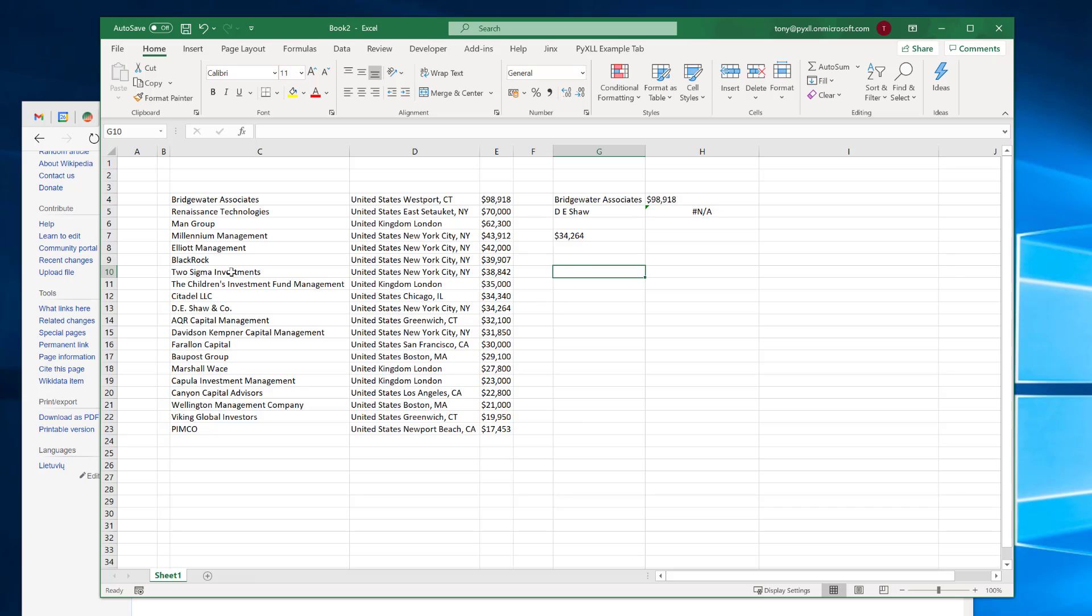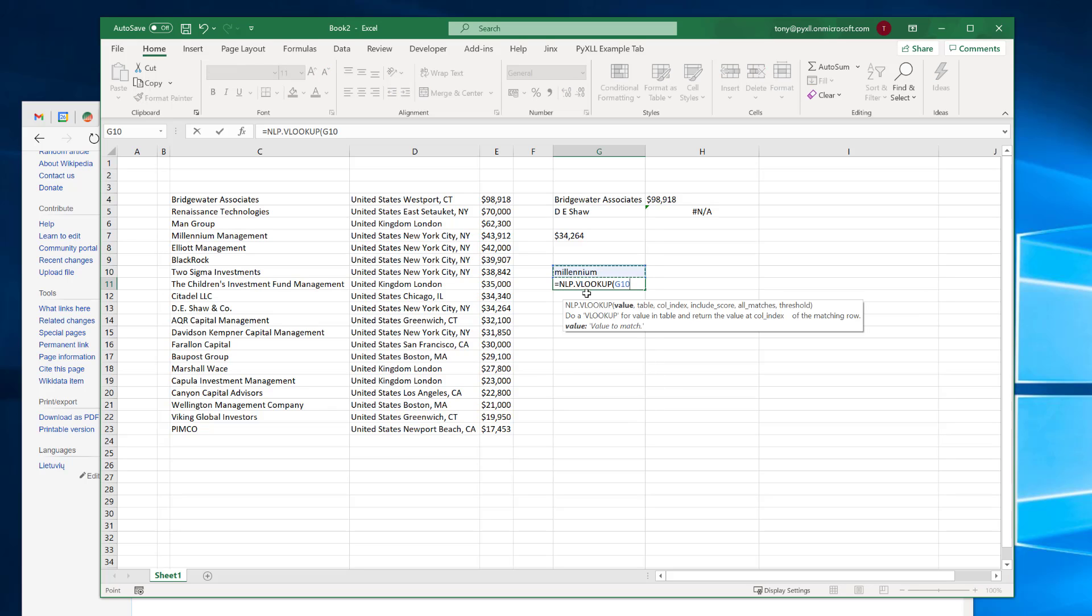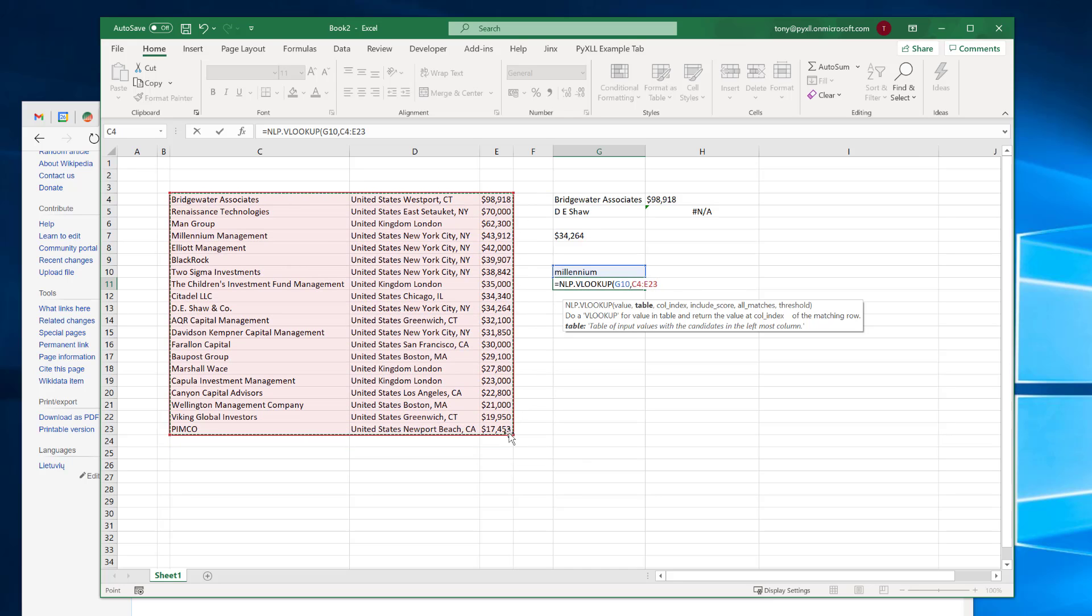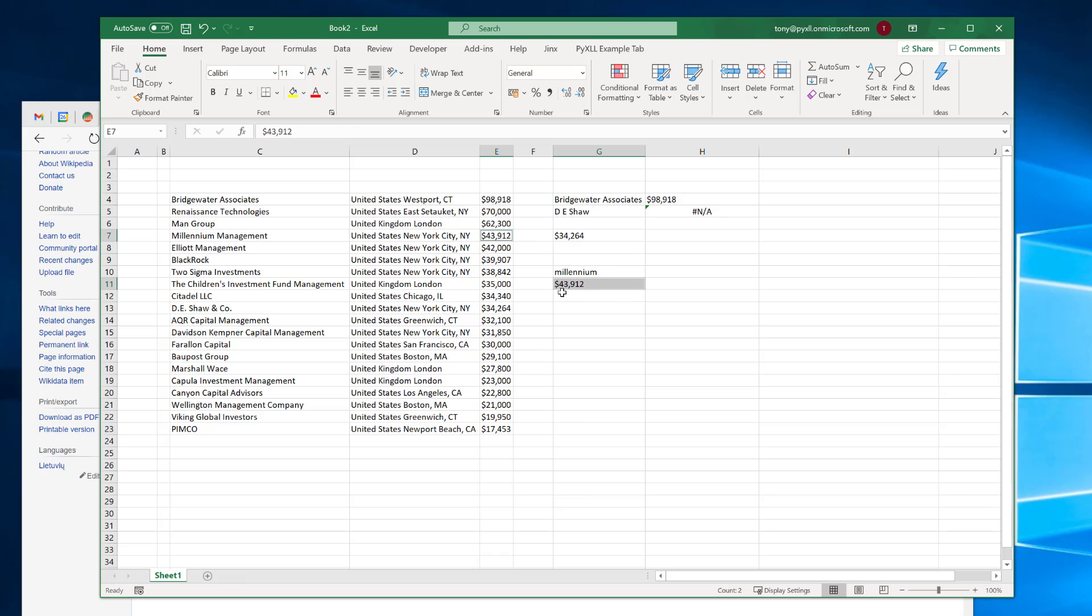Try that with another one quickly. Let's try Millennium. So if you look up this table and column three, and you can see here, even though we haven't put the full name, we're getting the same value here.